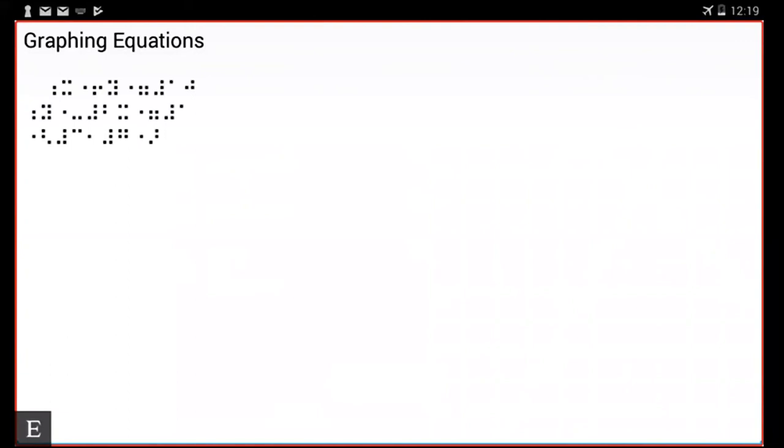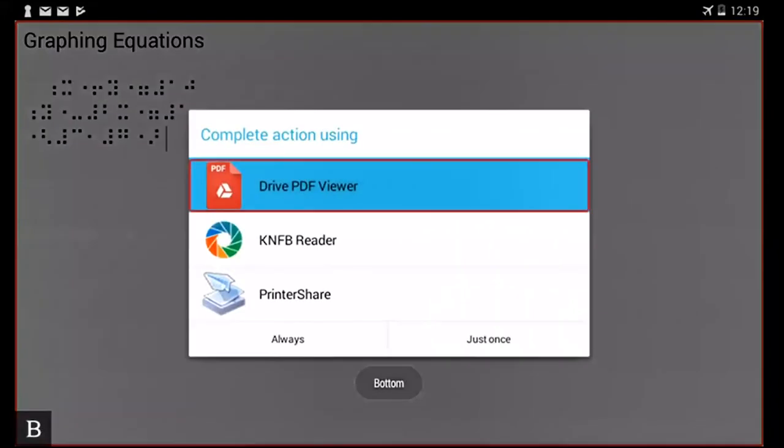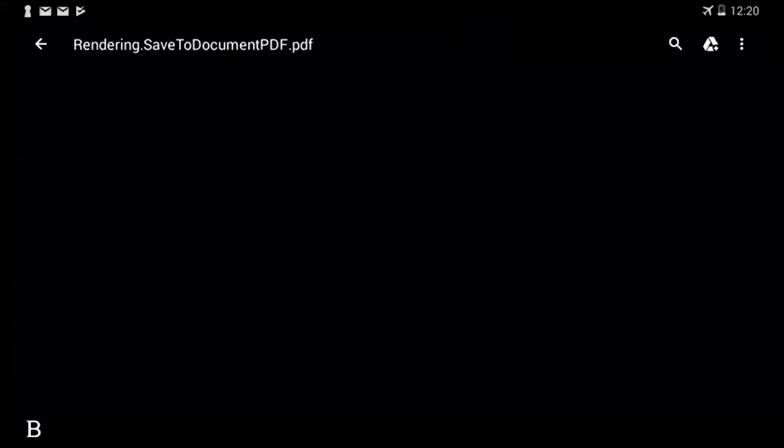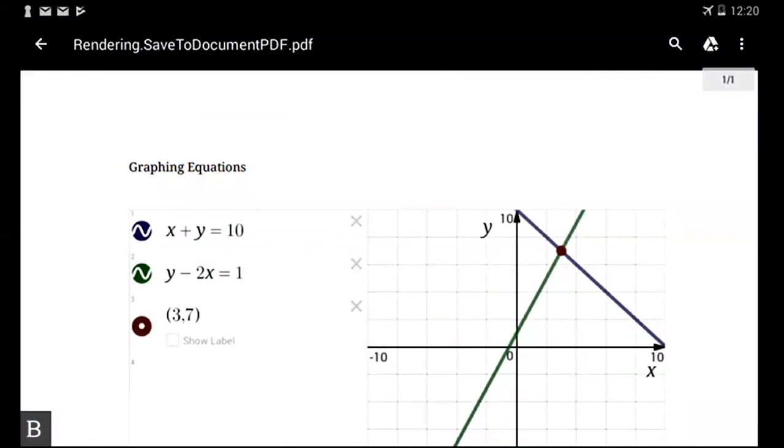If I then want to show it in a preview way I can press my enter with V command. Okay, it will ask me what action I want to use and I'm going to use drive PDF viewer because I want to show my teachers the graph. And there we have a graph created in real time to show our teachers.